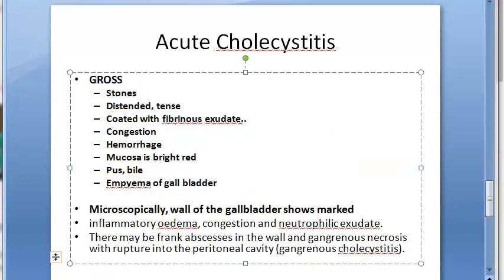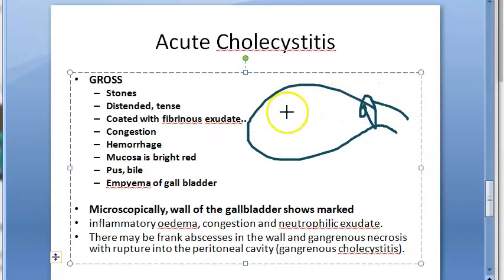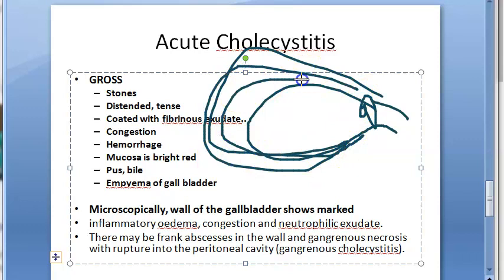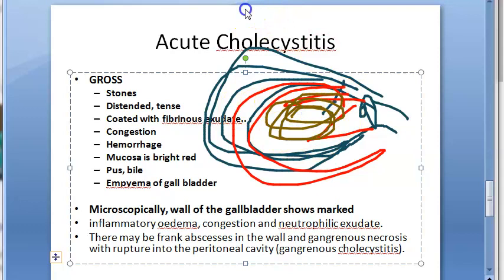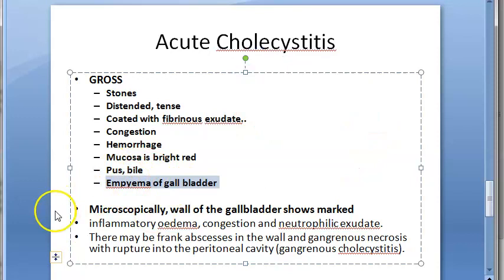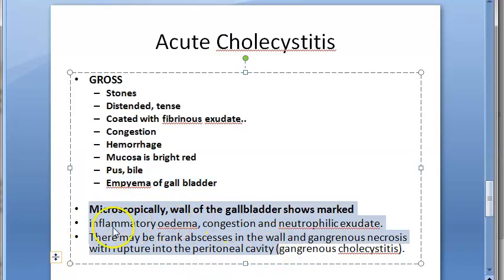On gross examination of the gallbladder in acute cholecystitis: the gallbladder may contain stones and will be distended and tense. It can be coated with fibrinous exudate, show congestion and hemorrhage, and the mucosa is bright red inside. Pus and bile are present, and empyema of the gallbladder can occur.